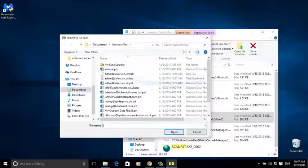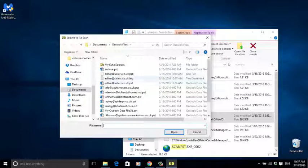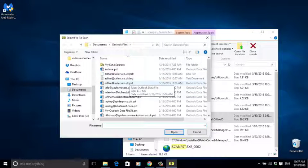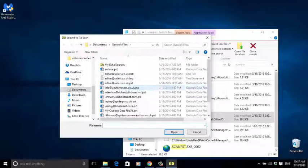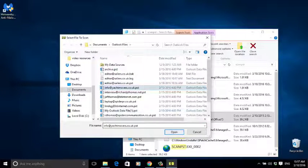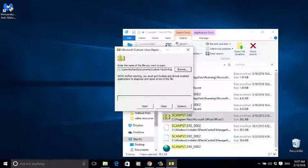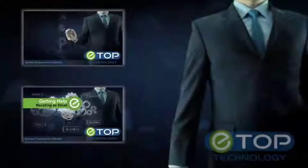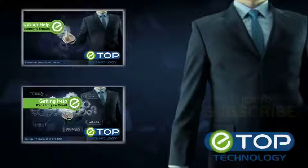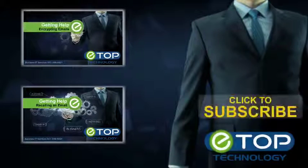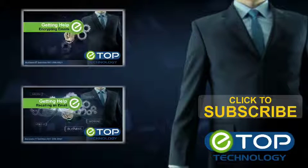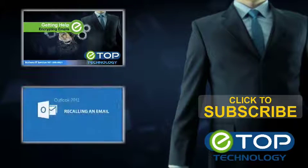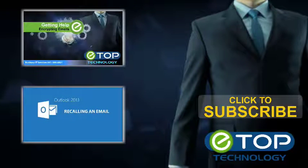If the application is unable to repair the file, it's time to call the technicians at eTop Technology. We're here to help. If you like these videos, please visit our channel for more helpful how-tos and subscribe.